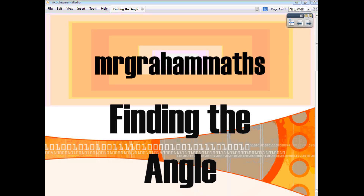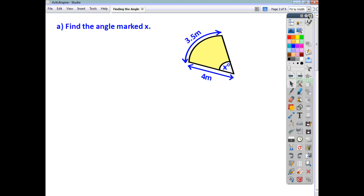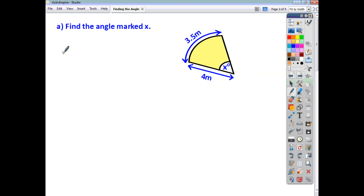In previous videos, we've looked at how to find the sector area and the arc length when you're given the angle. In this video, we're going to look at how to find the angle when you're given either the sector area or the arc length. So, if you're asked to find the angle marked X in a sector where the radius is 4 metres and the arc length is 3.5 metres, your starting point is maybe going to be the formula for finding the arc length.